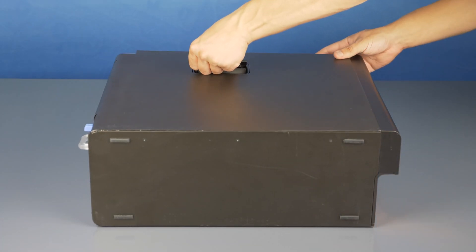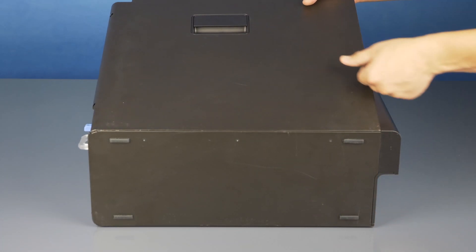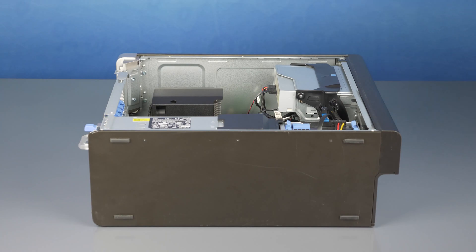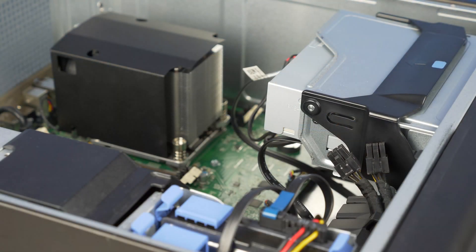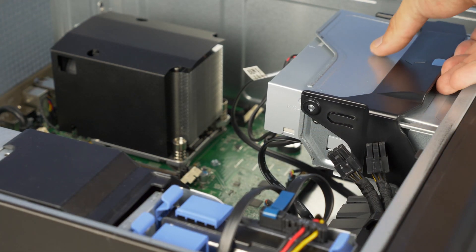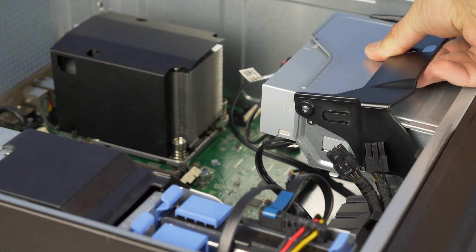To open the system, lift the latch found on the side and remove the panel. Now remove the optical drive assembly by using the indicated latch and lifting the assembly out.